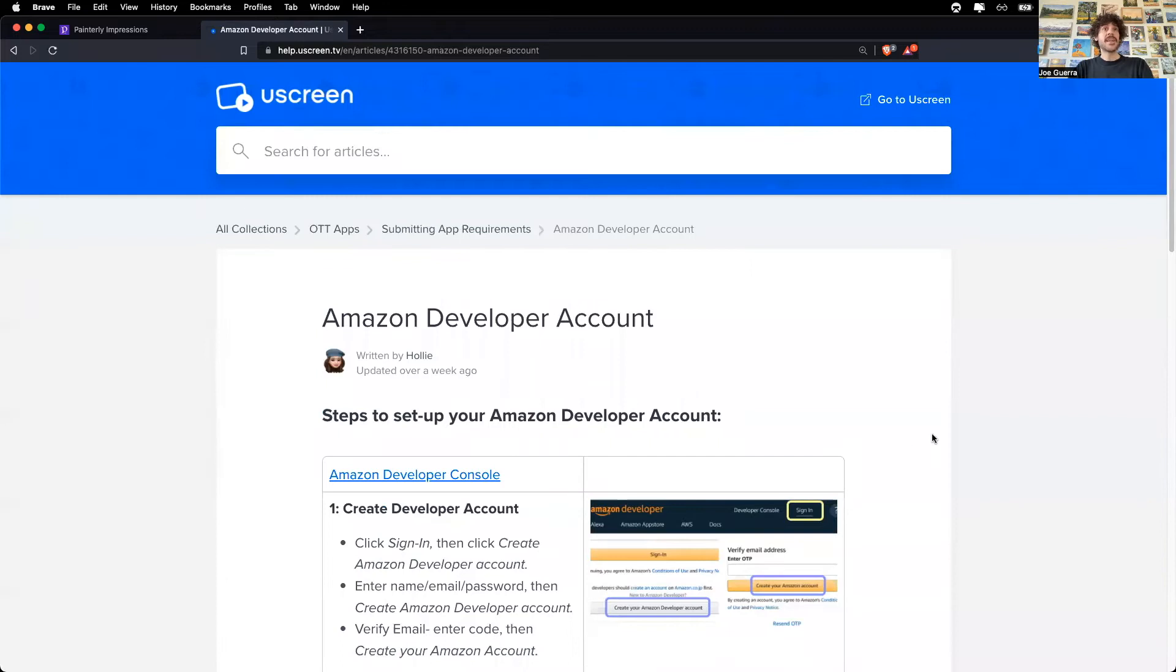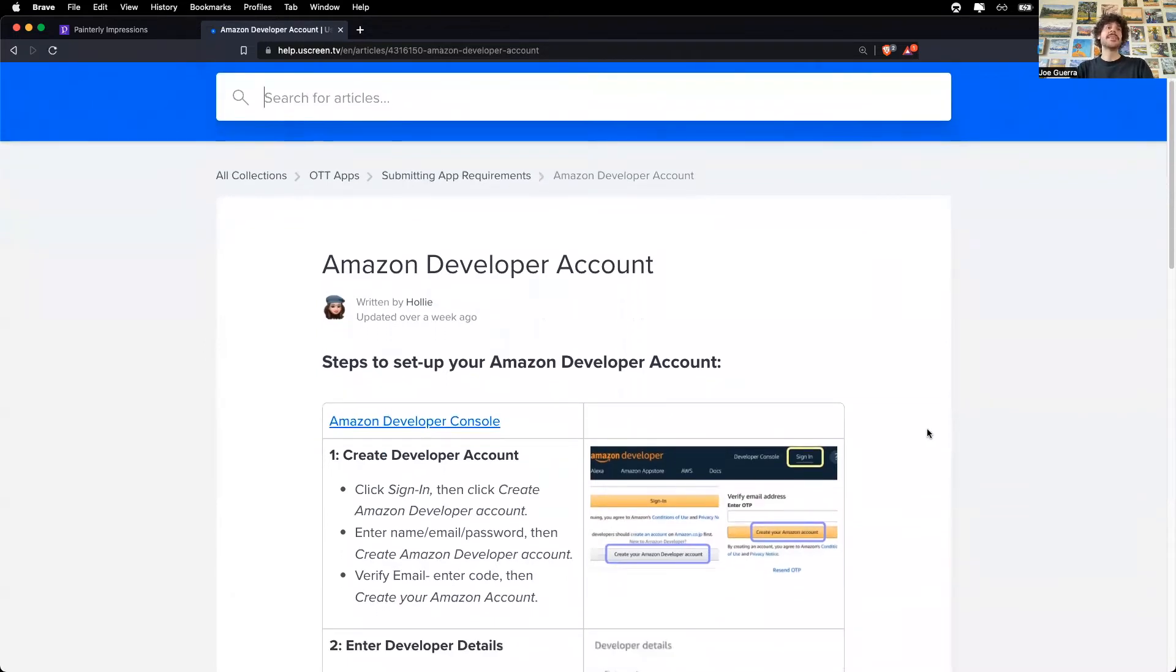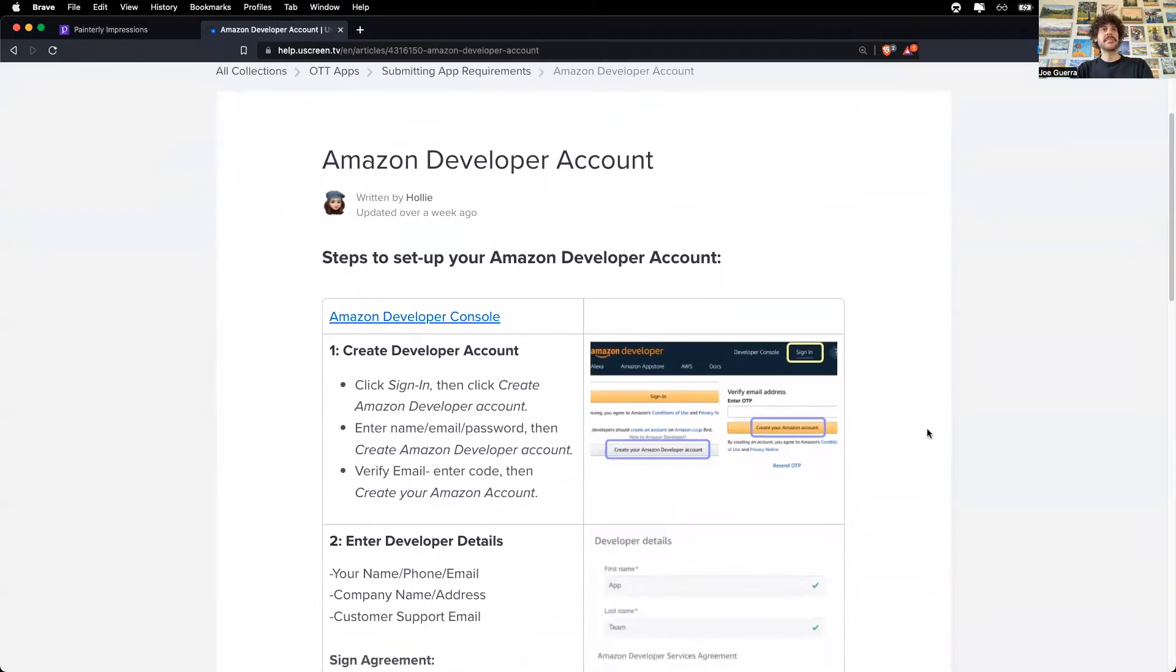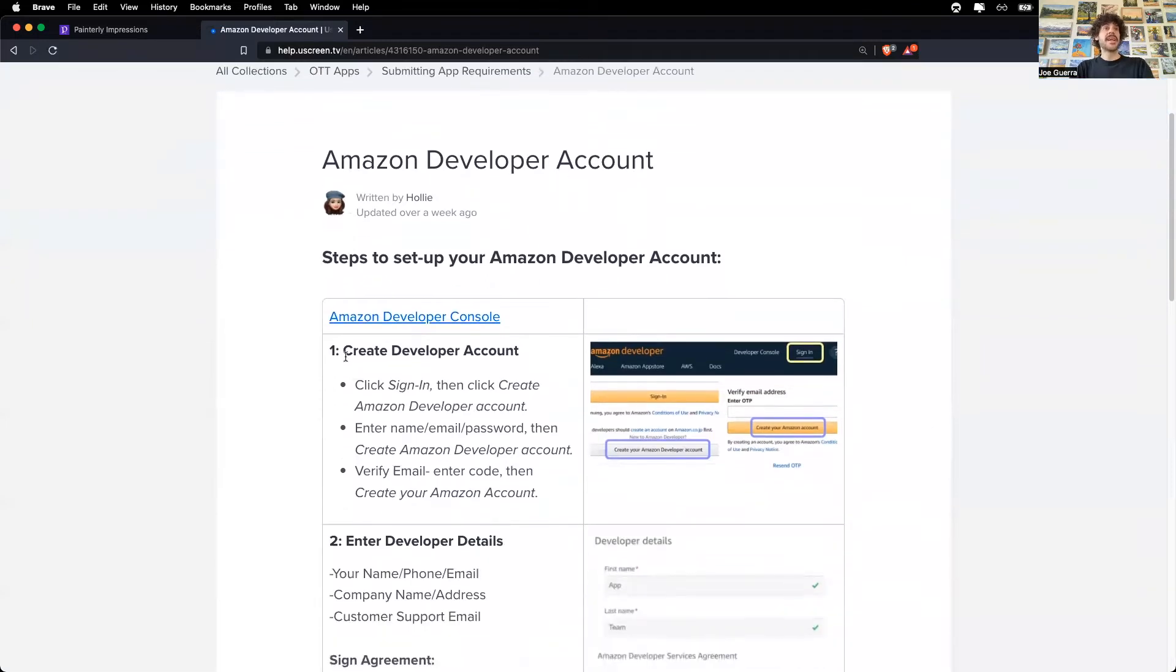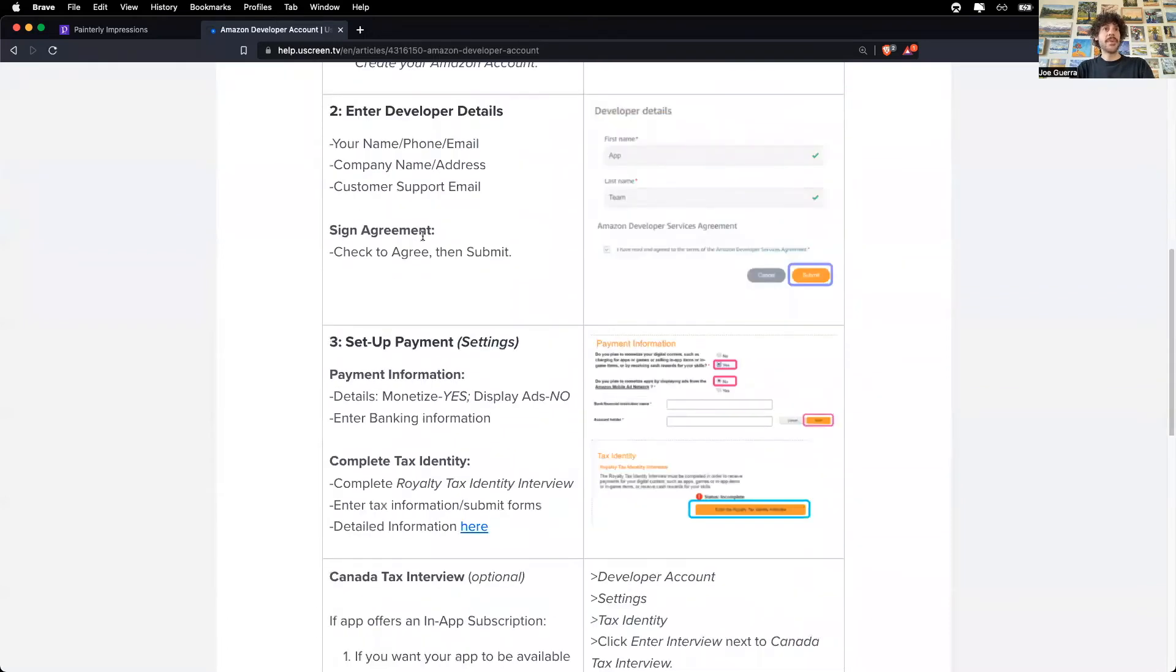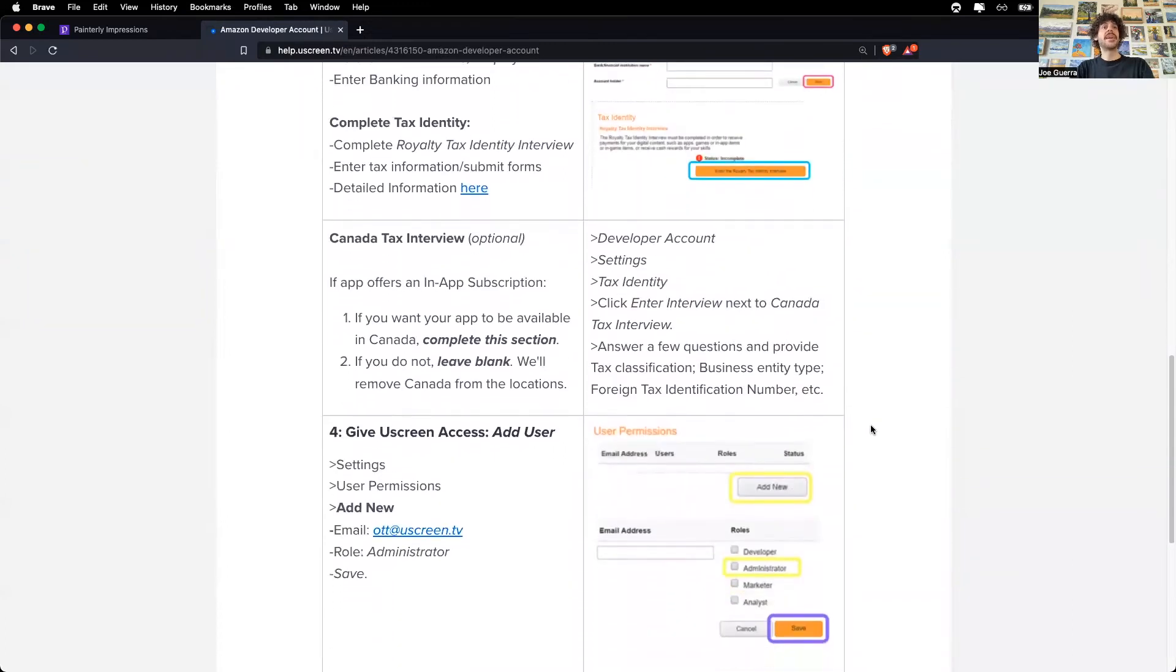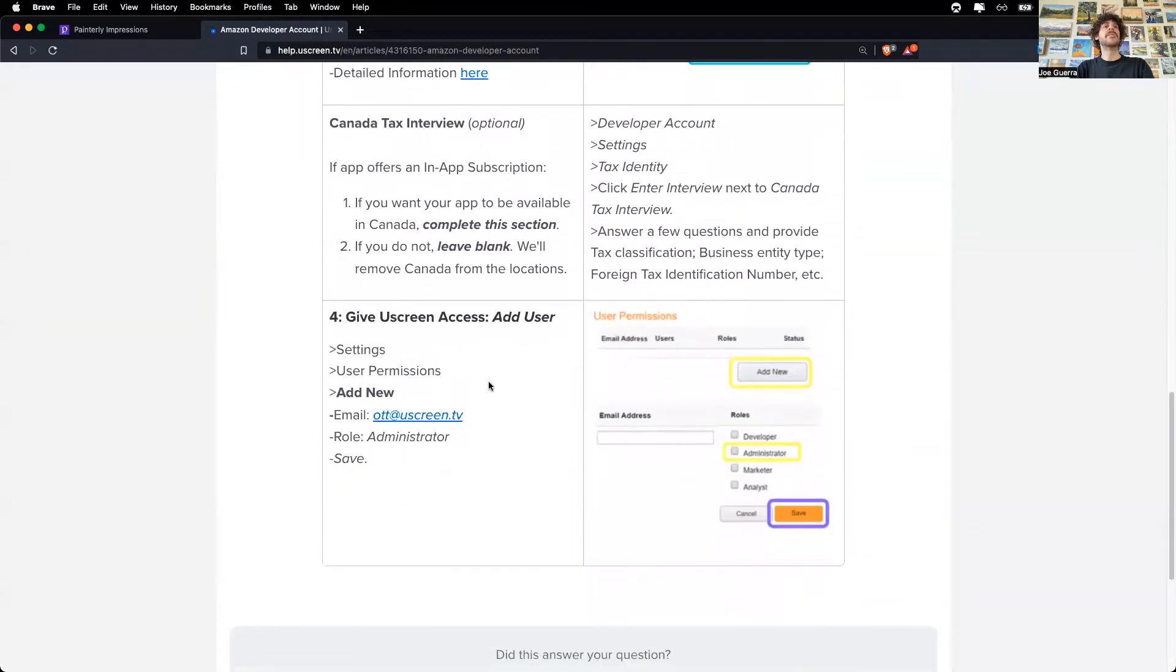Setting up the Amazon developer account is multiple steps. And I'm going to summarize it here and then show you what it looks like. First, I need to create a developer account. Then I will enter developer details, sign the agreement, set up payment information, complete tax information. And then finally, I will give Uscreen access to the developer account so that they can build the Amazon app.